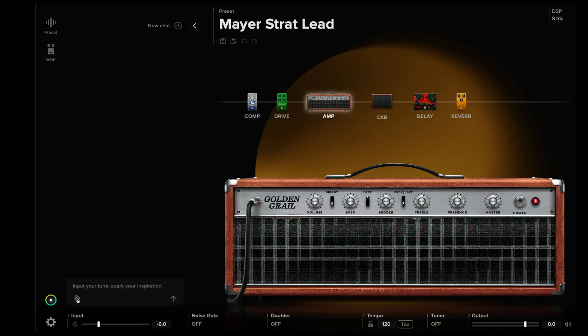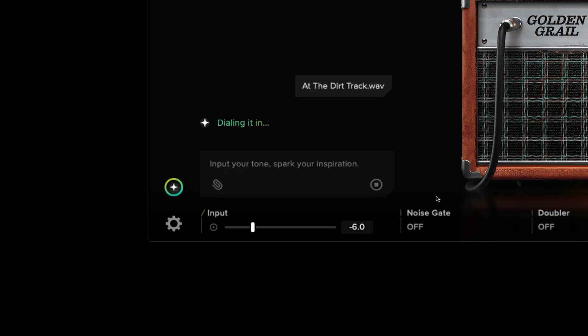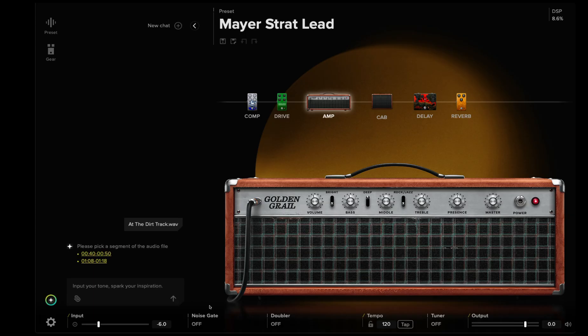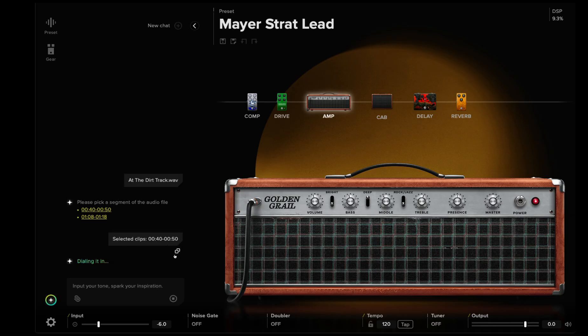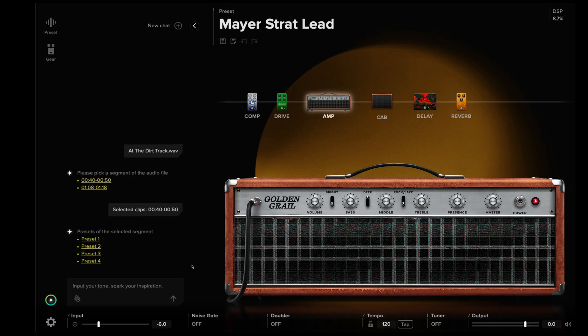The second way that BiasX uses AI is music-to-tone. Here you can upload an audio clip — a riff, a solo, or a track — as inspiration for a guitar tone. BiasX will quickly analyze your audio file and provide time codes for sections where it finds discernible guitar tones. Choose the time code that matches the guitar sound you're after, and BiasX will create four tones for you to audition.